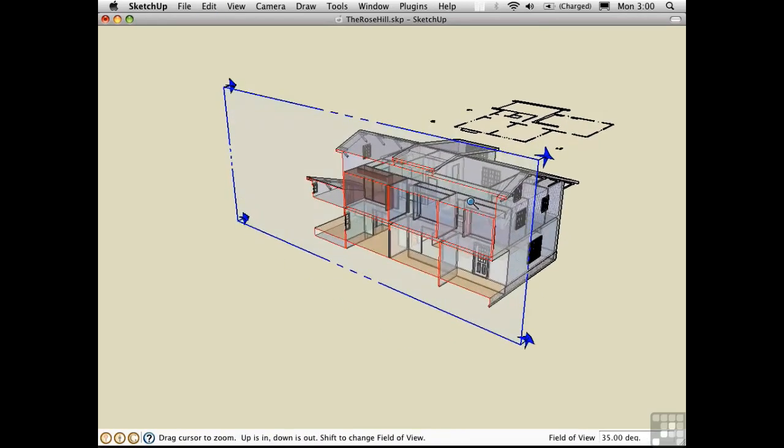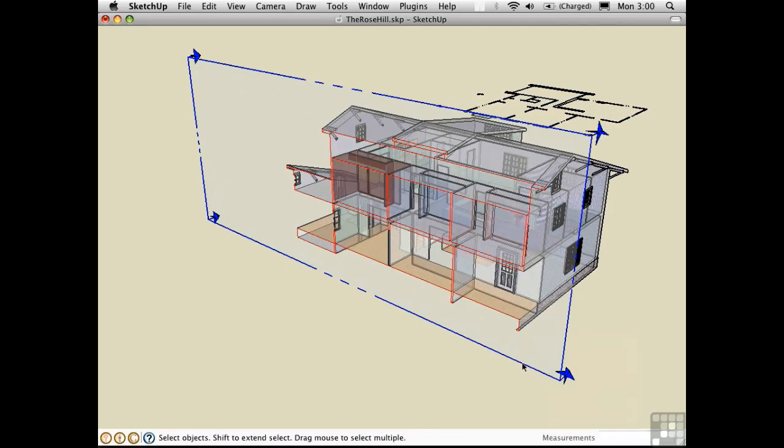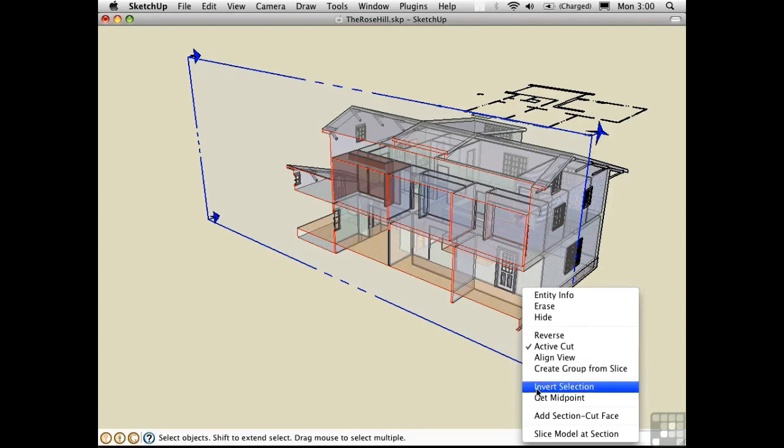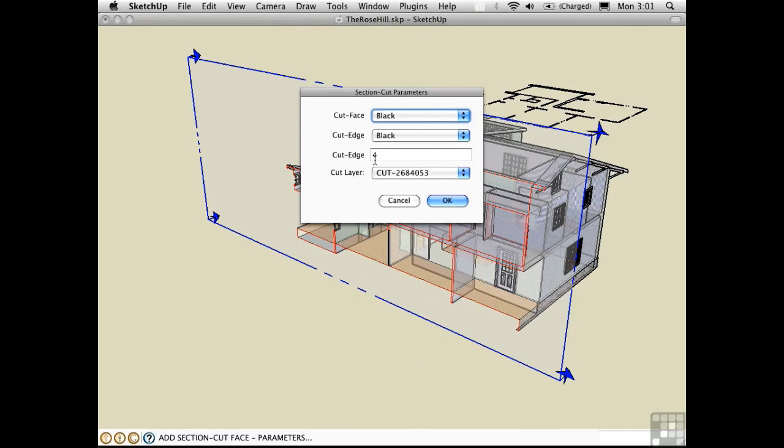The other script tries to fill in some of the geometry here at the actual section line. Let me just right-click here on the Section tool itself and choose Add Section Cut Face. Here we have colors we can choose from for the face and edge of this new geometry that will be added.